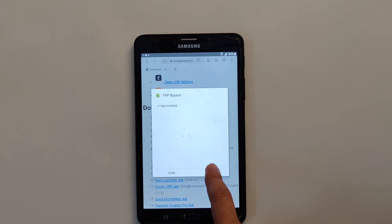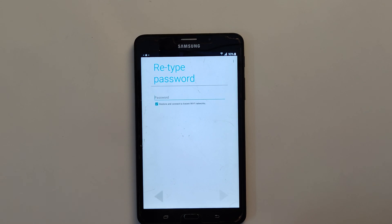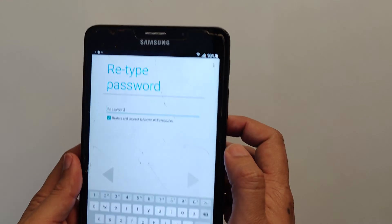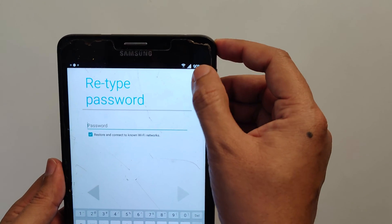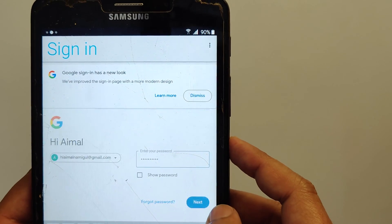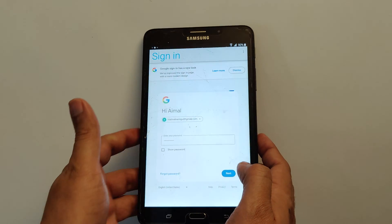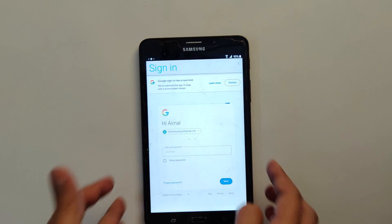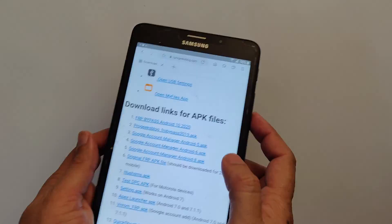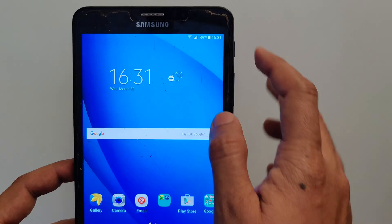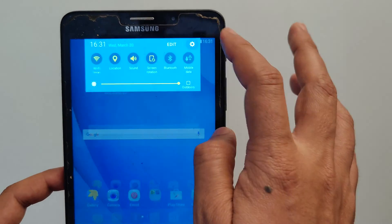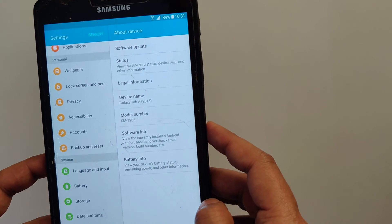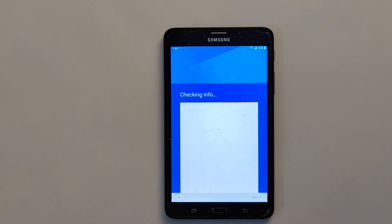FRP or factory reset protection is a security feature designed by Google to prevent unauthorized access to your device. While its intentions are good, there are legitimate moments when you might find yourself locked out of your own device, whether it's because you have forgotten your Google account details or you have purchased a second-hand tablet that's still linked to the previous owner's account.